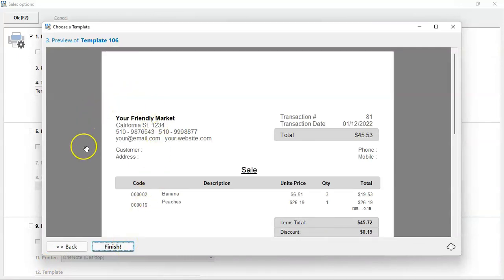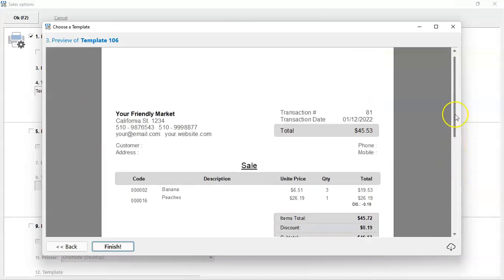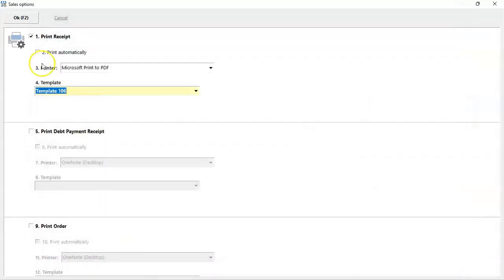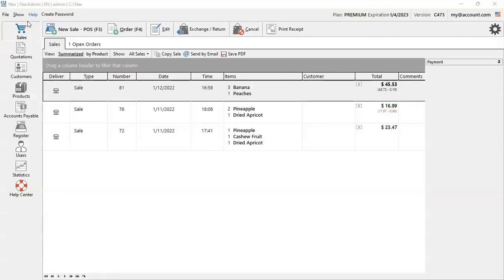Inside here, double check the preview that is listed on screen if it really suits your necessity. And once you've confirmed, press finish. And OK to save the sale options. There you go, template and printer are properly set.